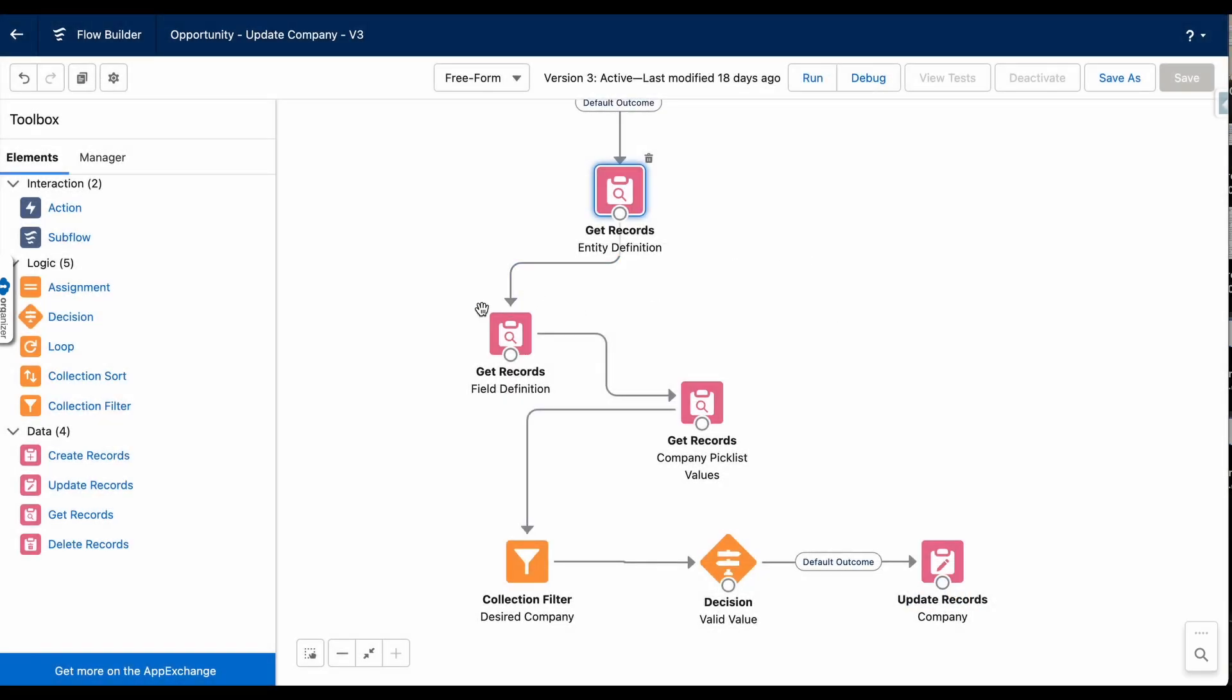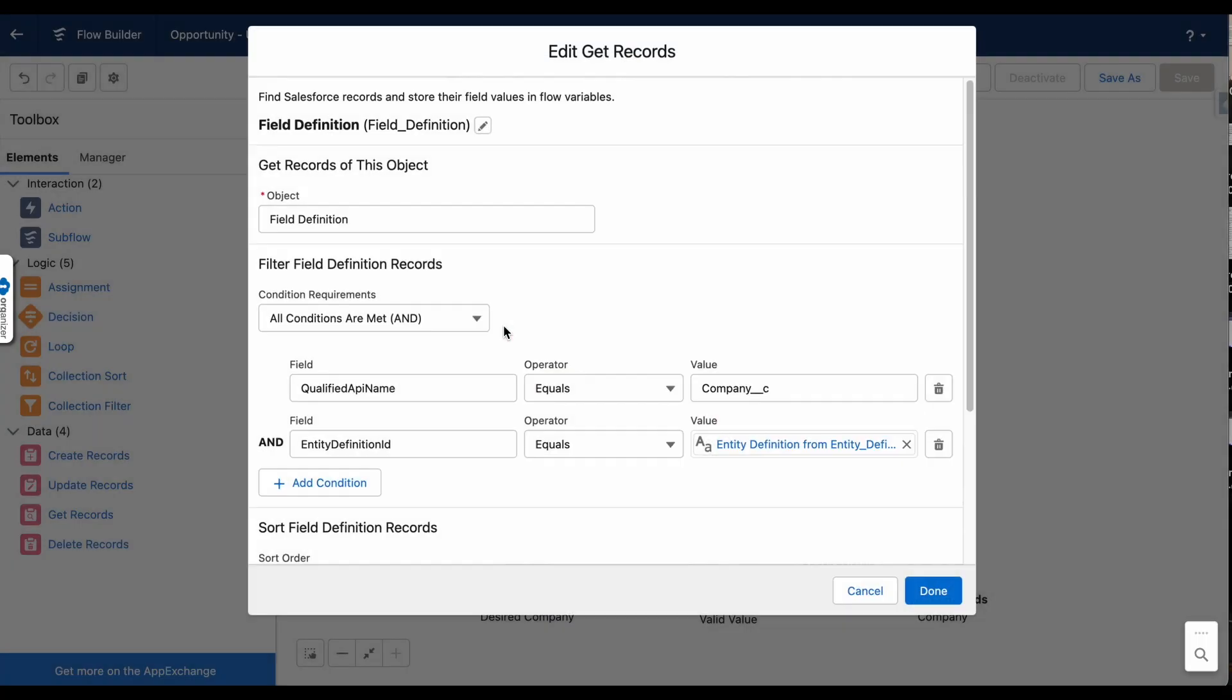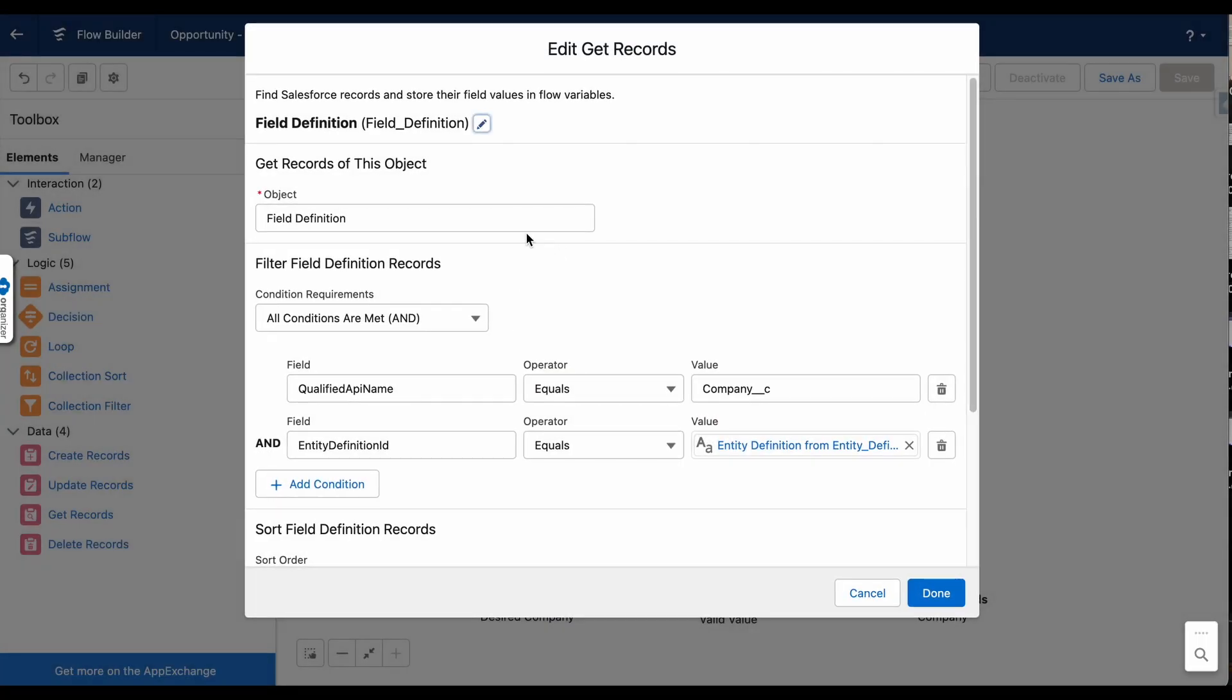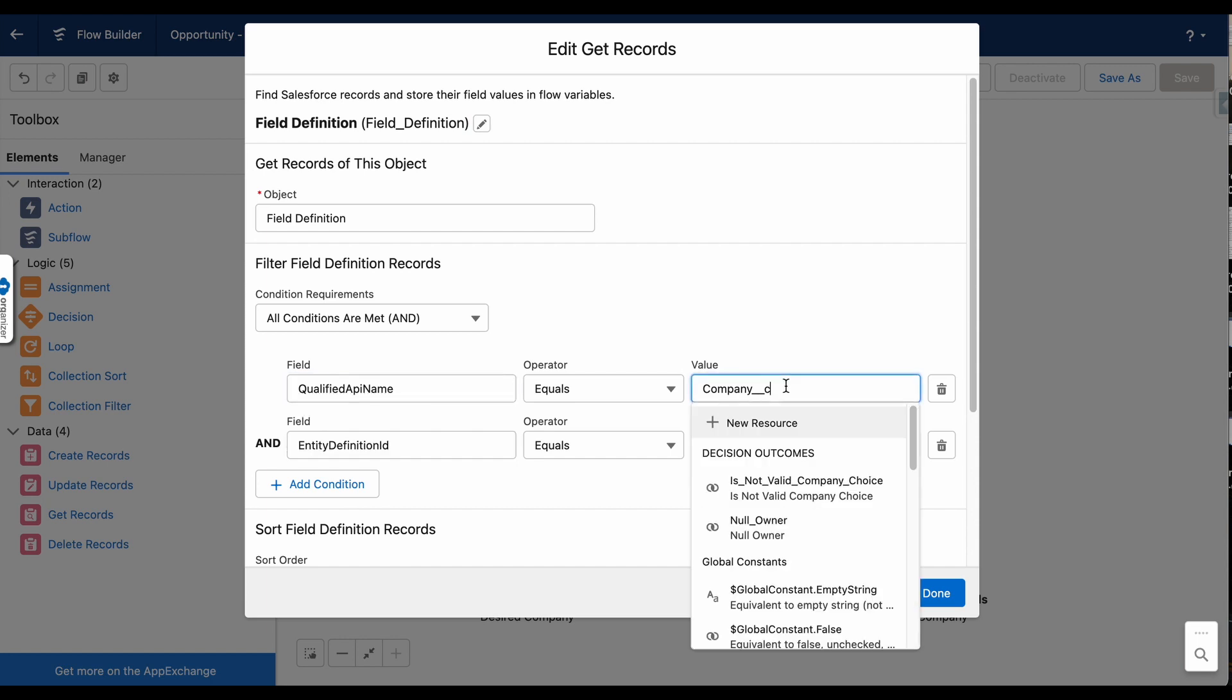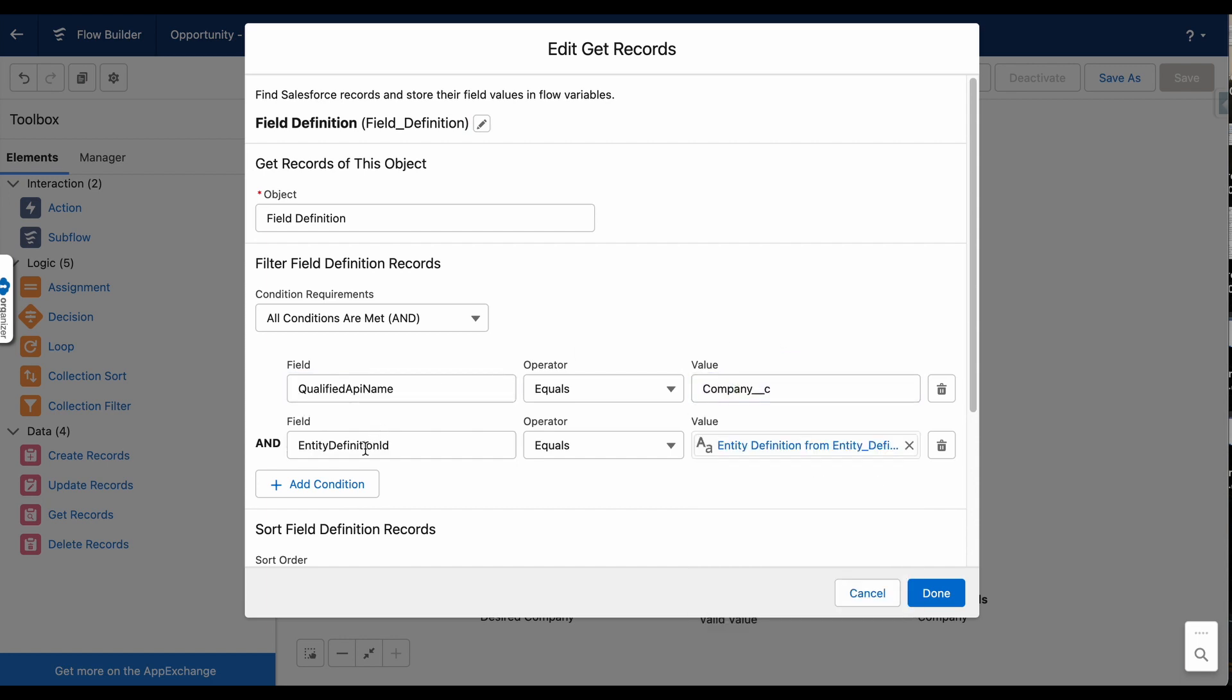Next, you'll want to use a get records to find your field definition. This field definition is for the picklist field. So you'll define your qualified API name as the field that you're looking for. Mine is company C. And you'll also want to define the entity definition ID, which will be pulled from the entity definition get records.